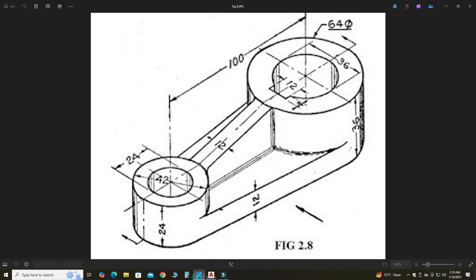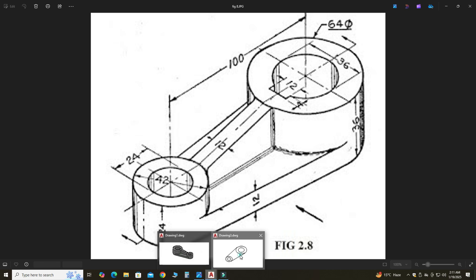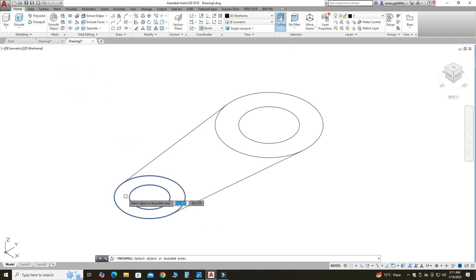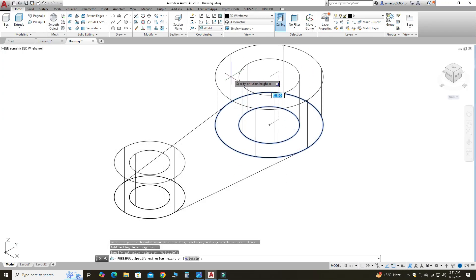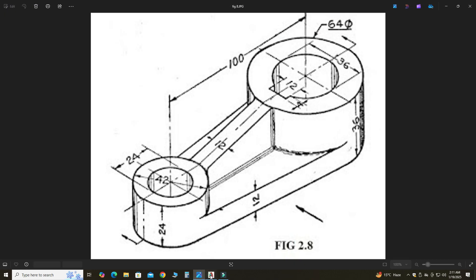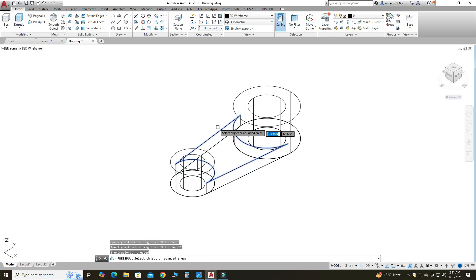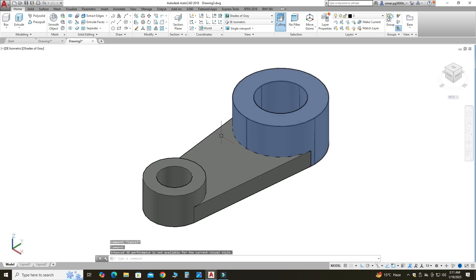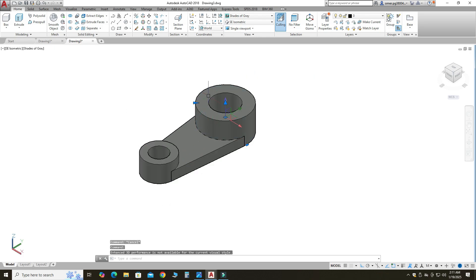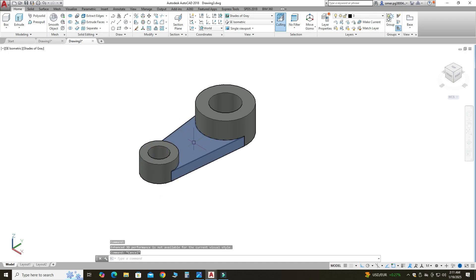Now we can use the Press/Pull command. This extrusion is 24 mm, this extrusion is 36 mm, and this wall thickness is 12 mm. So let's go to Press/Pull — this one is 24 mm, this one is 36 mm, and this one is 12 mm. I will change the view from wireframe to shades of gray. Now you can see we have three separate parts. In the end we will unite all these parts to make one single part.